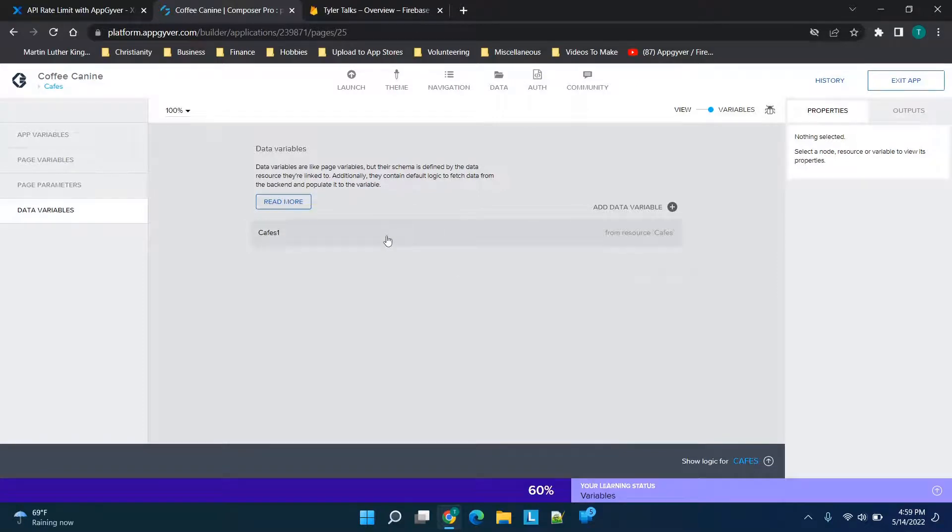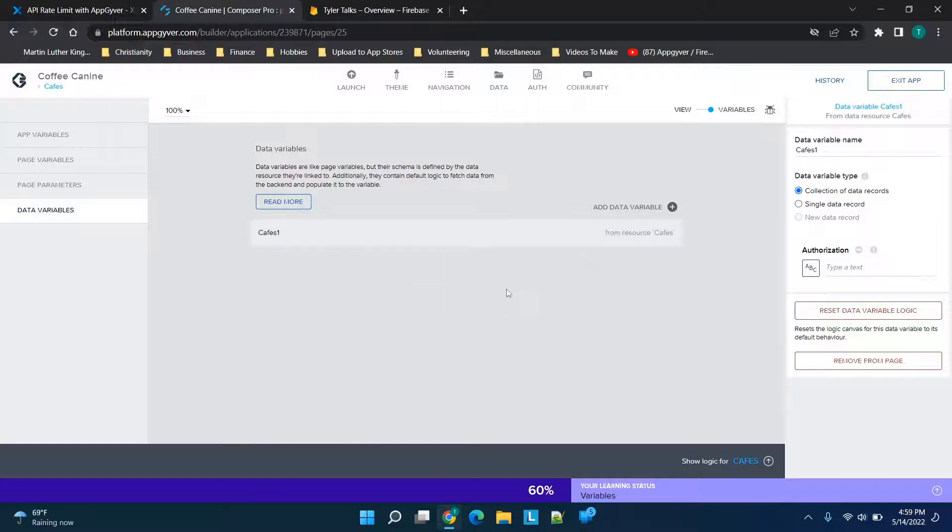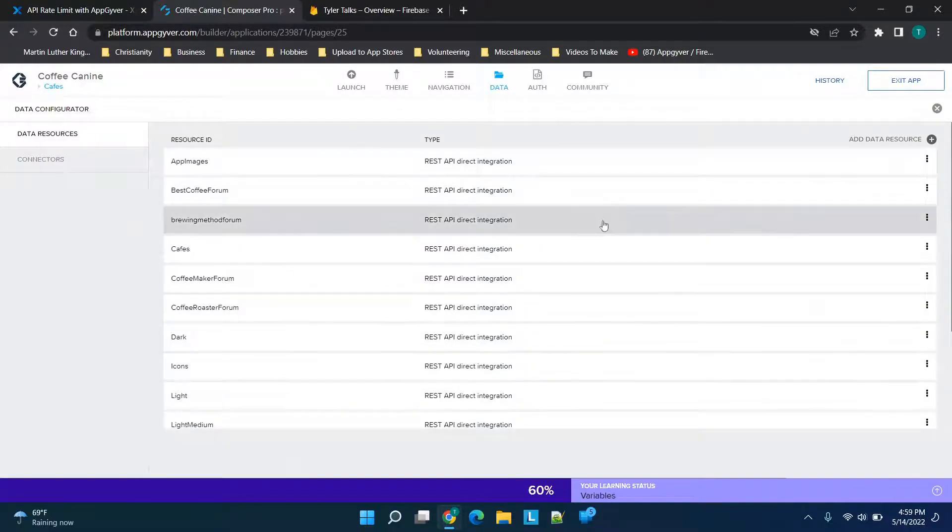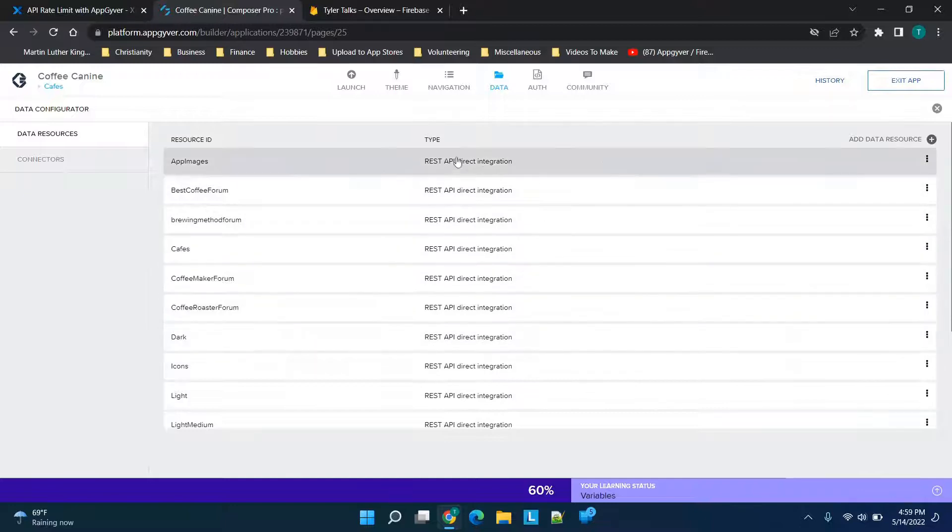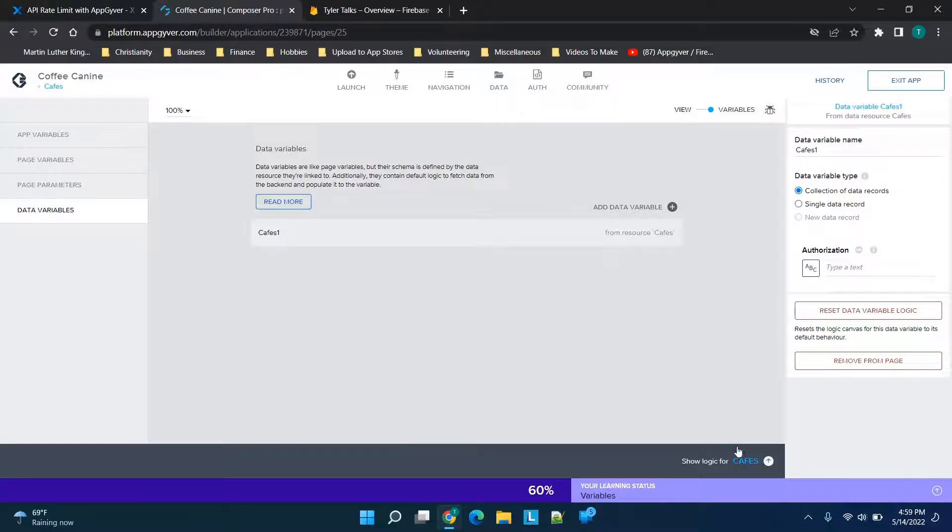to slide the variable slider over and go to data variables. You'll see this is the variable we're effectively going to change. If we click on 'cafes,' you'll see the information collection of data records—all the specifics there. You can see how it's set up in the actual data tab, but that's not needed for now. In the Xano article, it says go